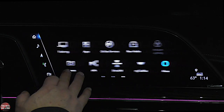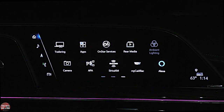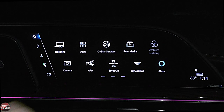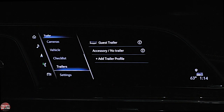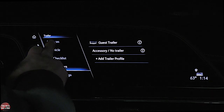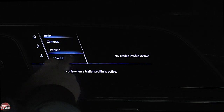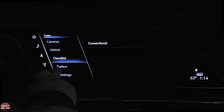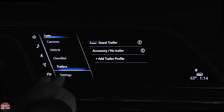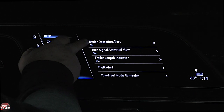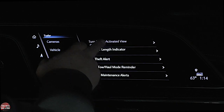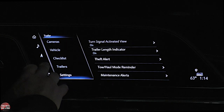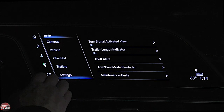This truck comes with a trailering package, and the owner also had a trailering camera installed. You can look at the different cameras, the trailer profile, go through a checklist, add different trailers, and go into settings. You can set trailer detection alert on or off, turn signal activated view, trailer length indicator, theft alert, toll haul reminder, and maintenance alerts. Really, really neat.